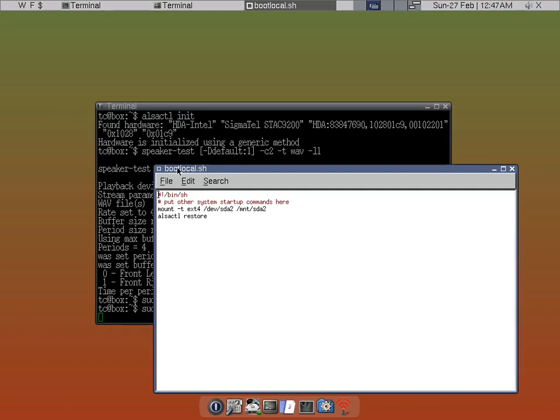What you want to do is add this line, ALSA CTL space restore. So you make sure that the stored ALSA configuration gets activated when it boots.